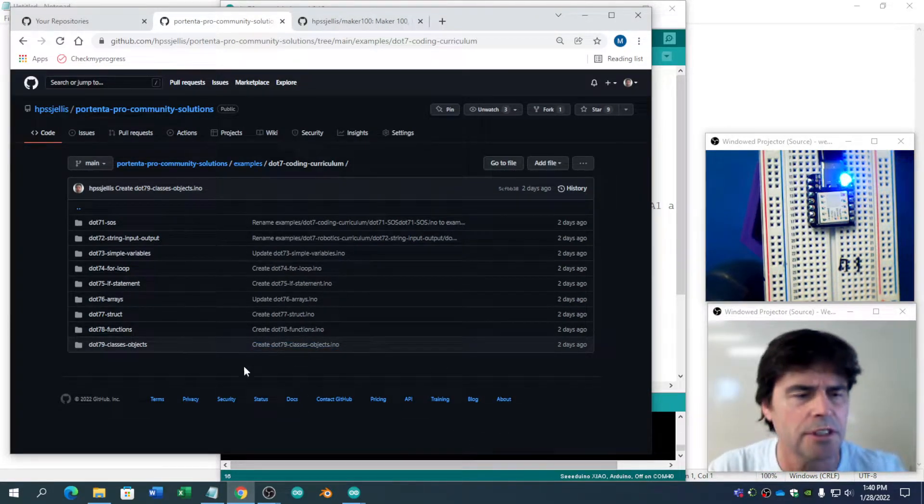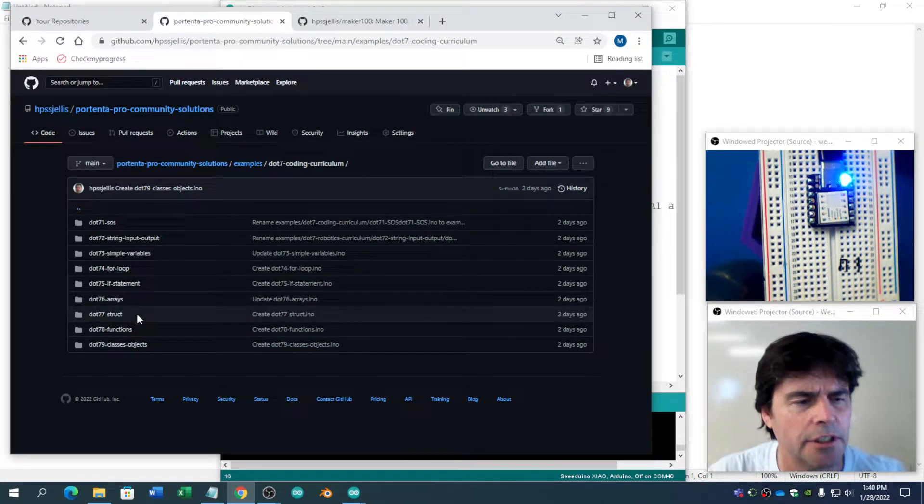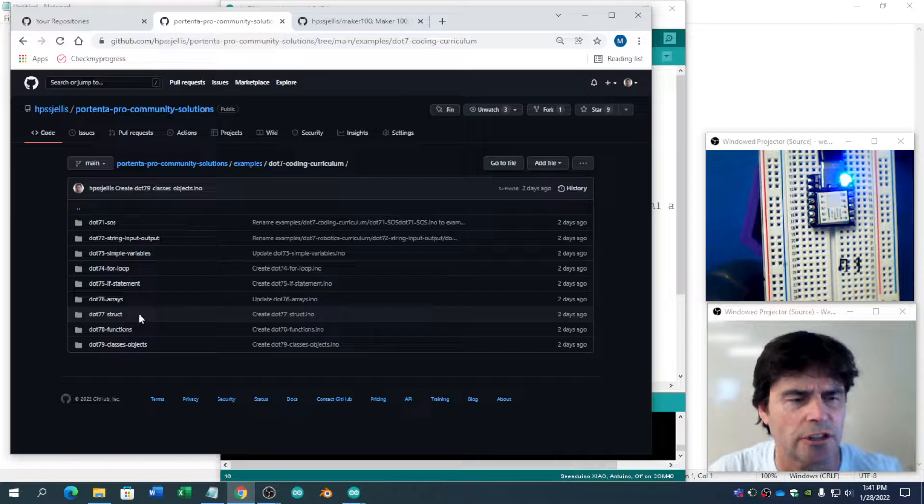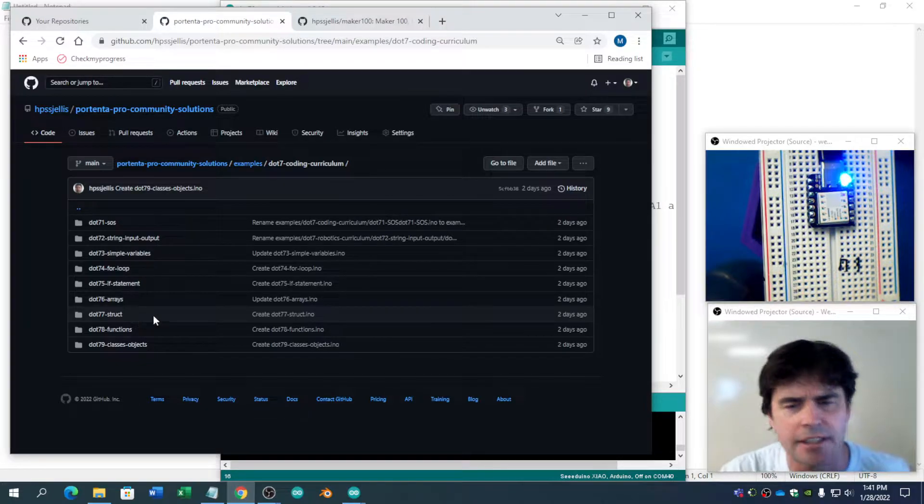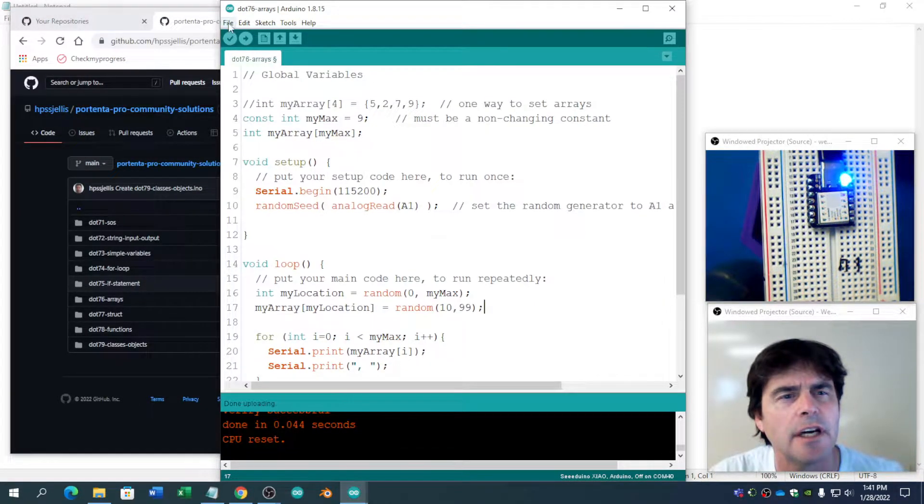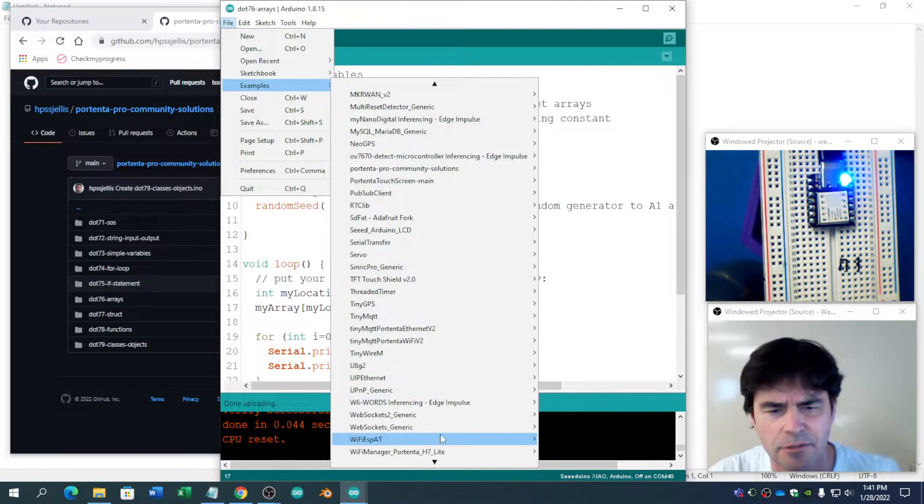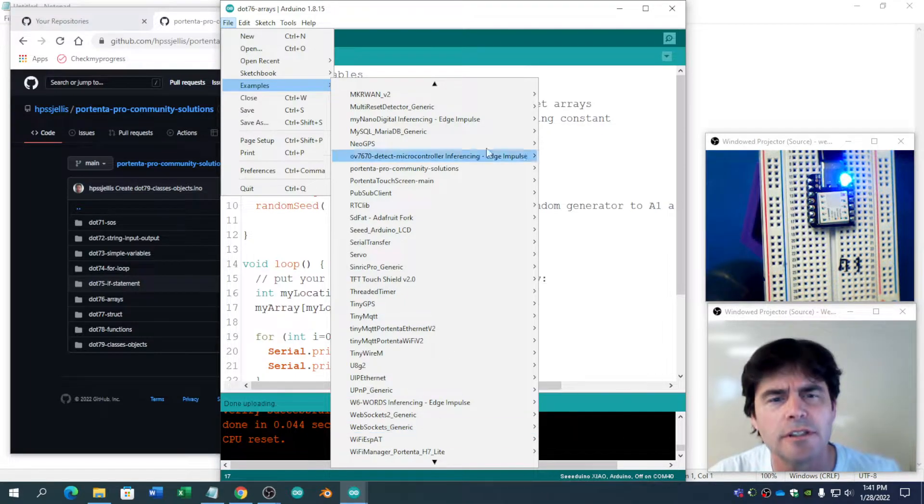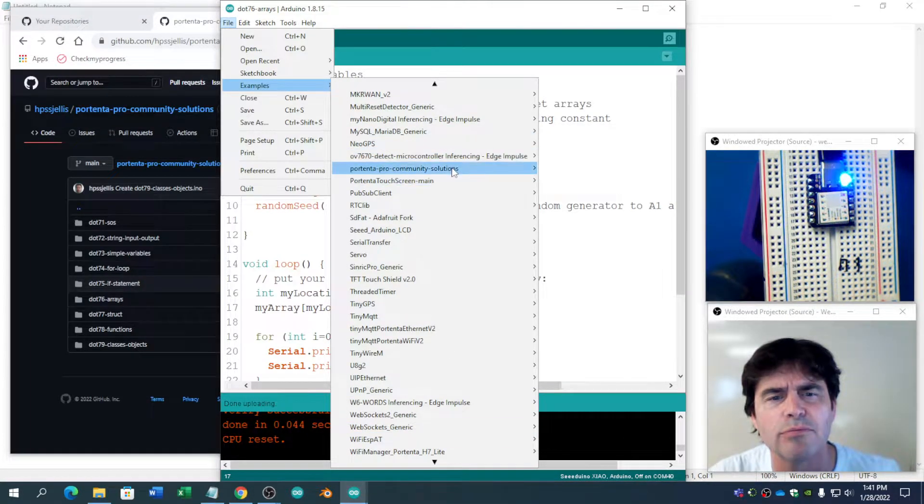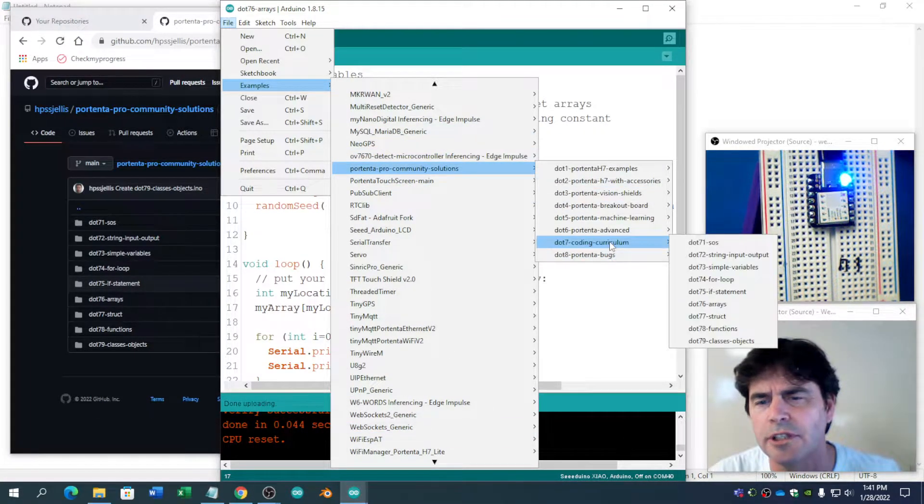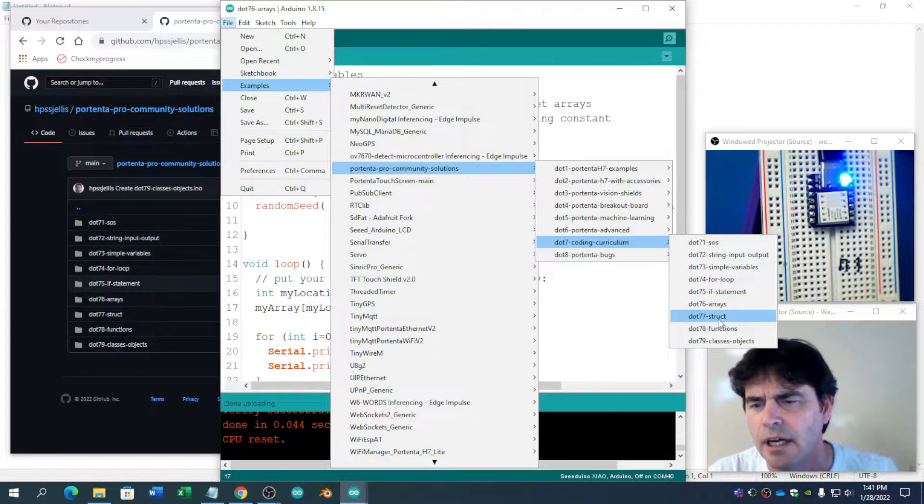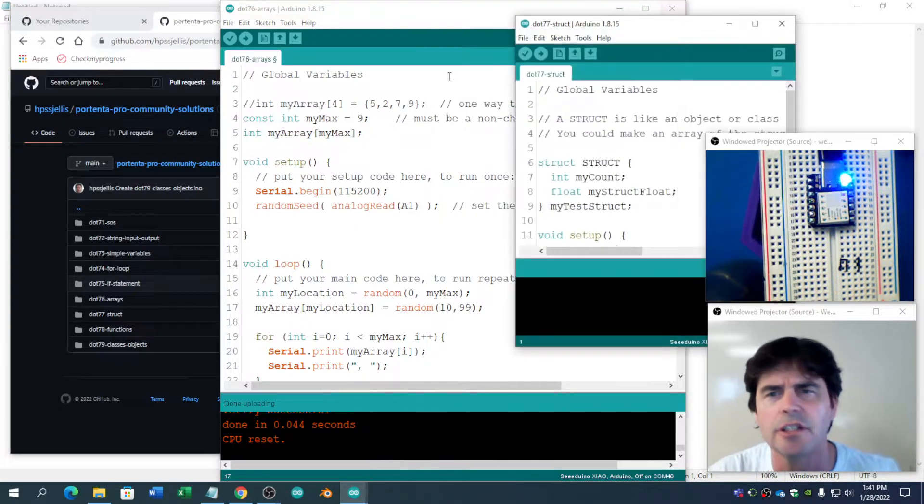Portenta Pro Community Solutions, we are going to do structures, .77. So let's find it. Assuming you've installed the Portenta Pro Community Solutions, we're going down to coding curriculum. Structures.